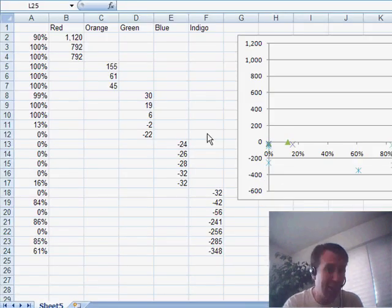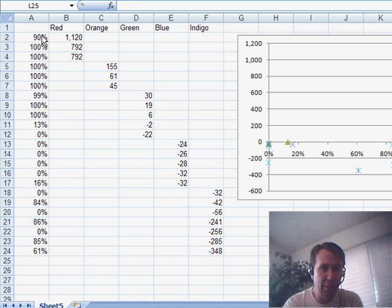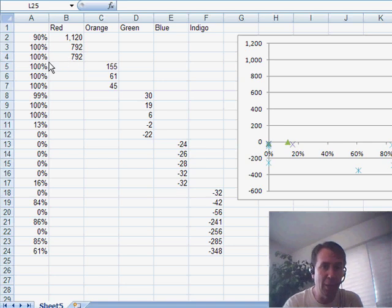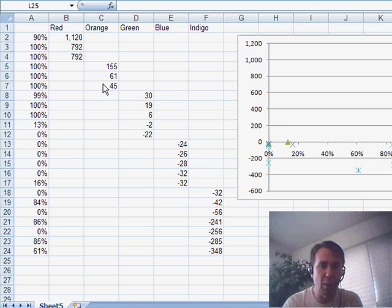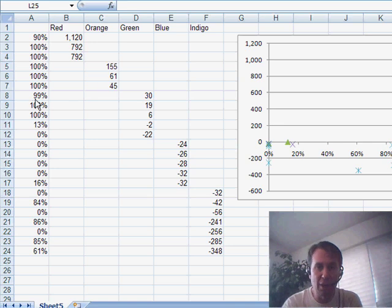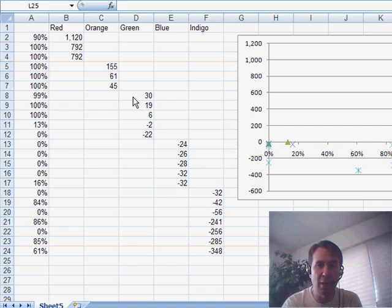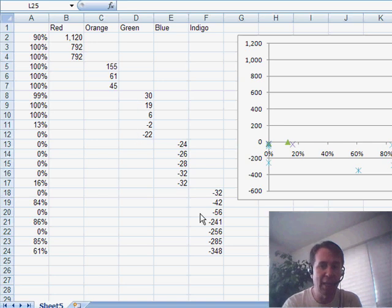Basically, you set up your data like this with X1 and Y1 here like I had done. But then below that, put the X2 values and the Y2 values over in column C. X3 values back in column A and then the Y3 values over in column D, and so on down the way.